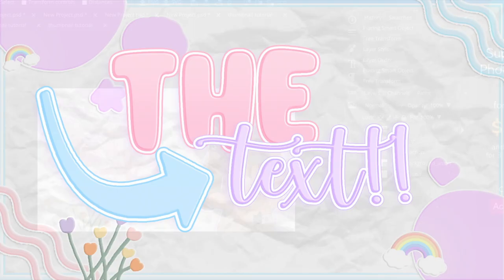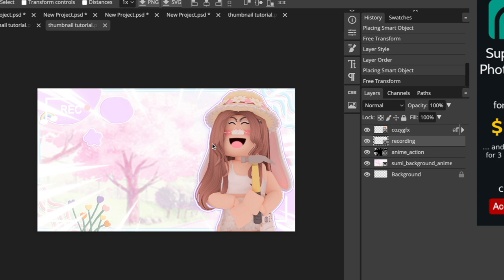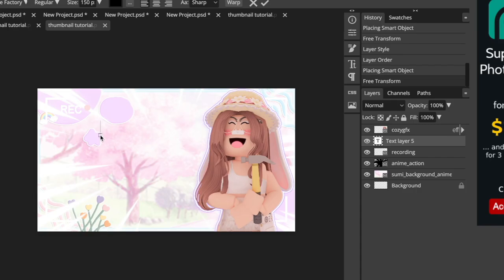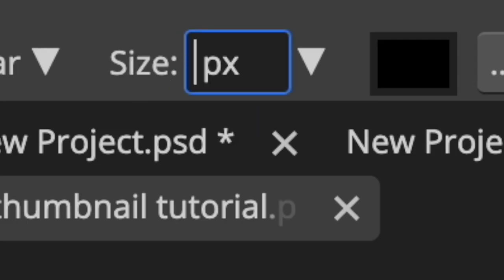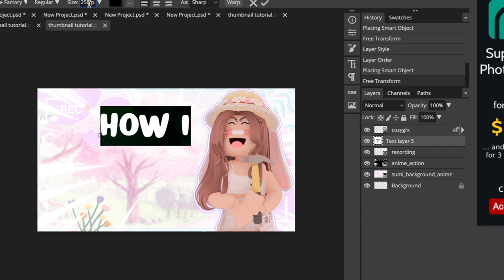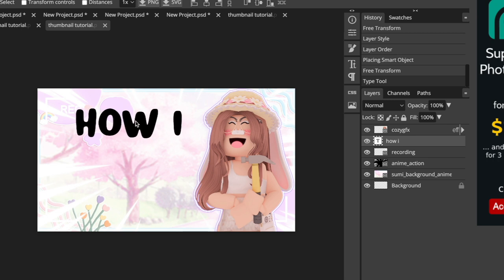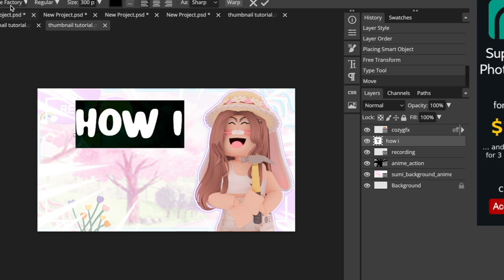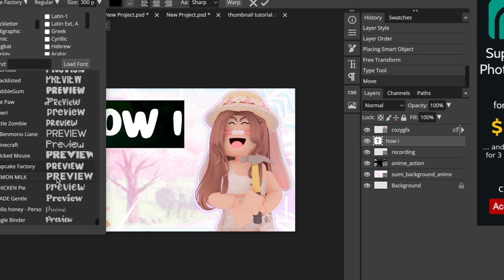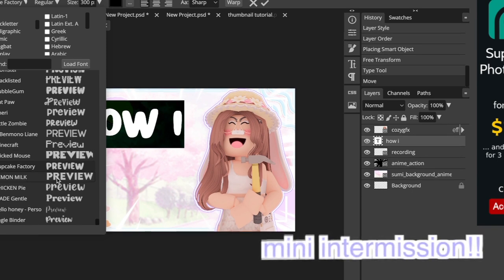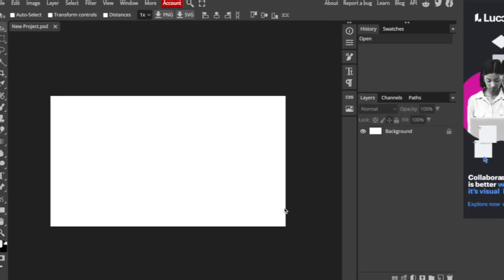With text, I like to experiment with different styles and find what works best for you. Click the text icon, type in your text — for this it's going to be 'How I' — then double-click it and set the size. I'll make it about 300. Then center it and change the font. I'll add a little portion now on how to add fonts onto Photopea.